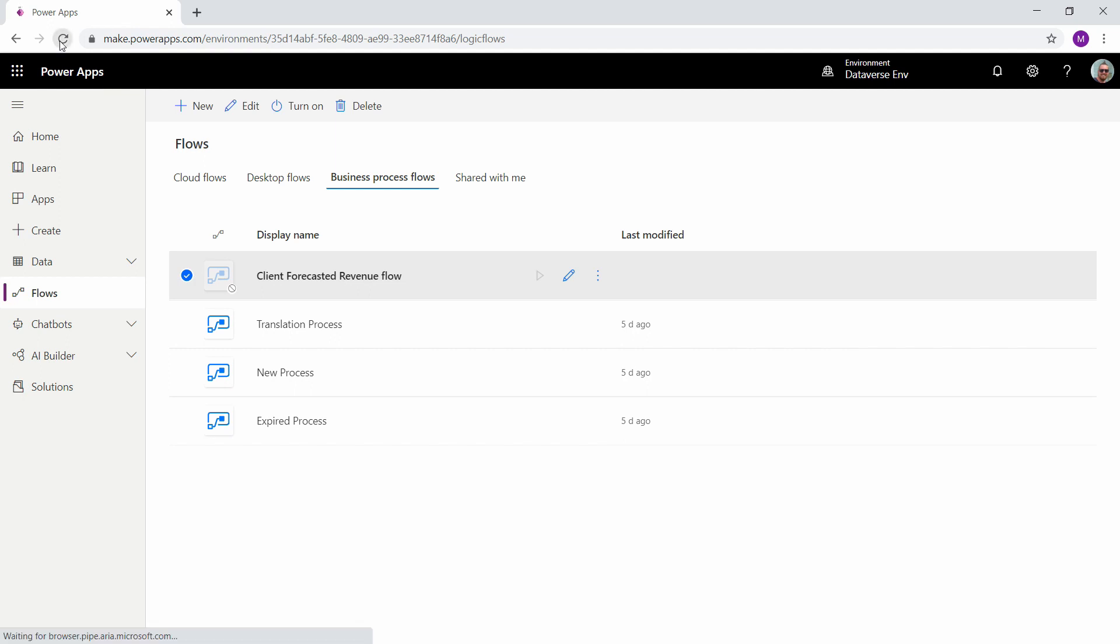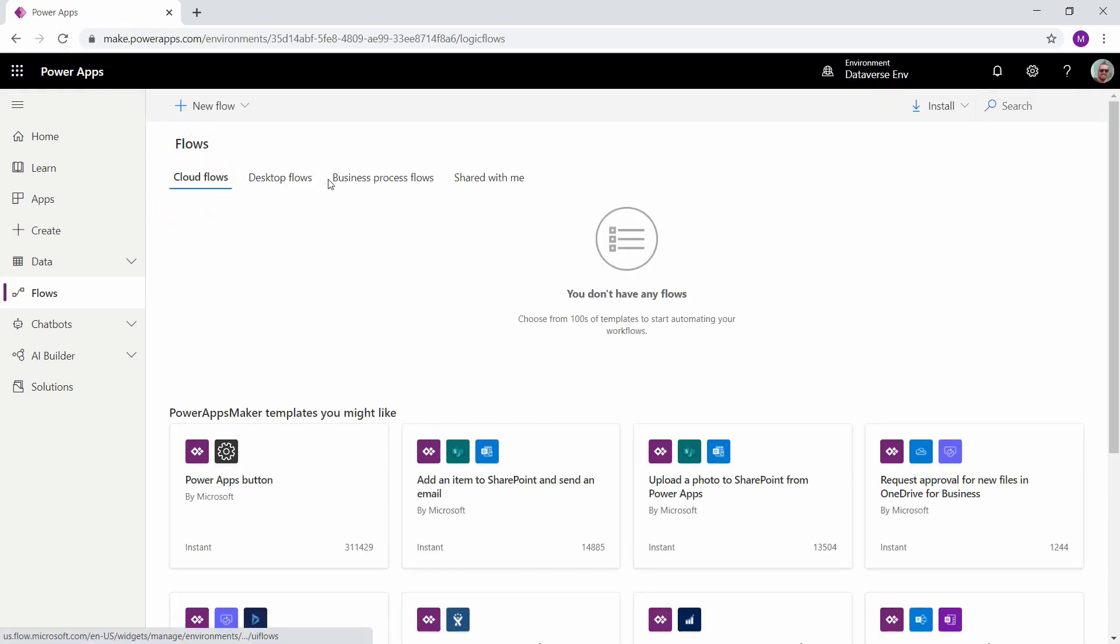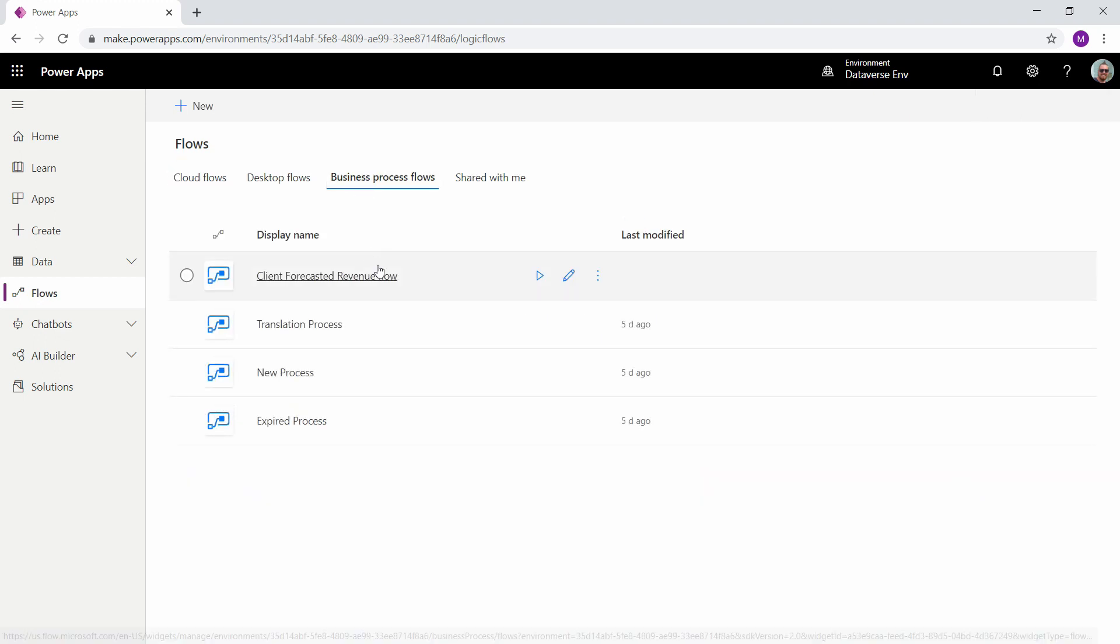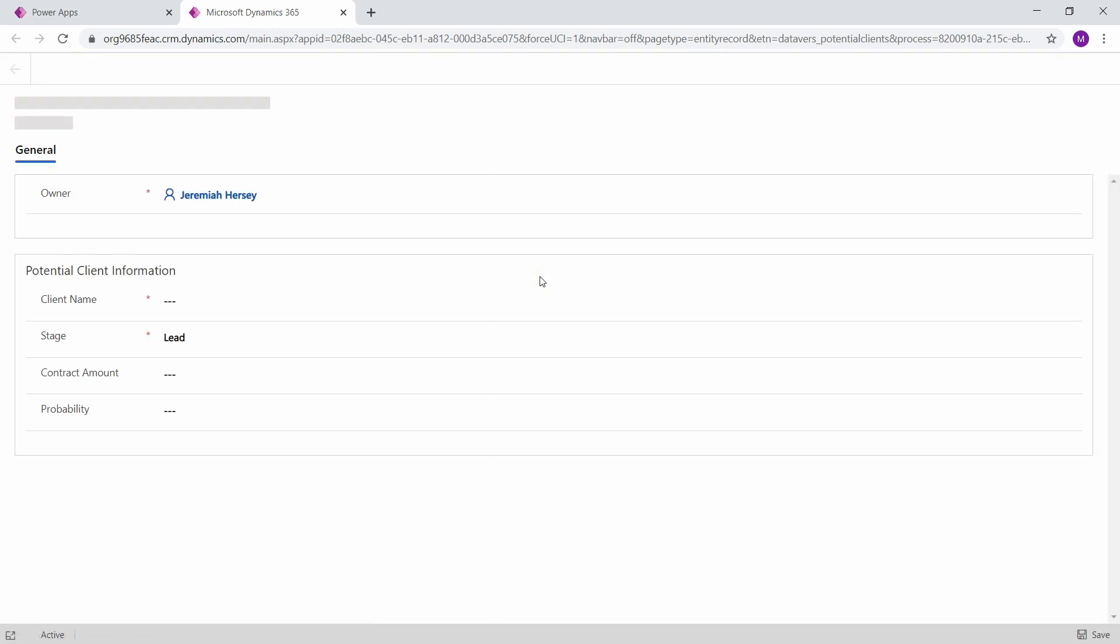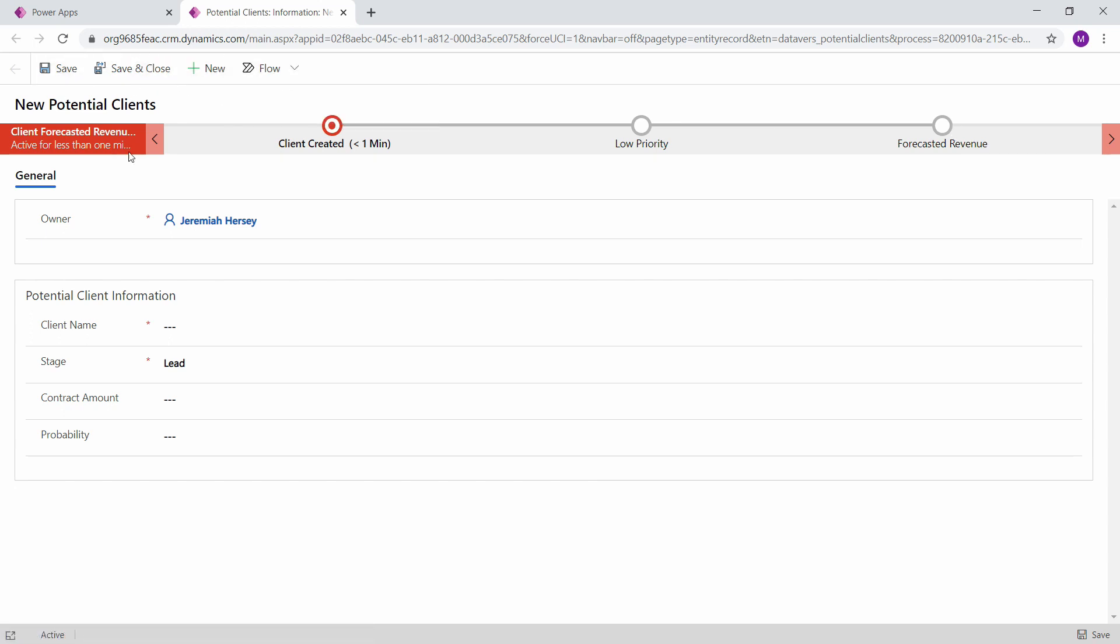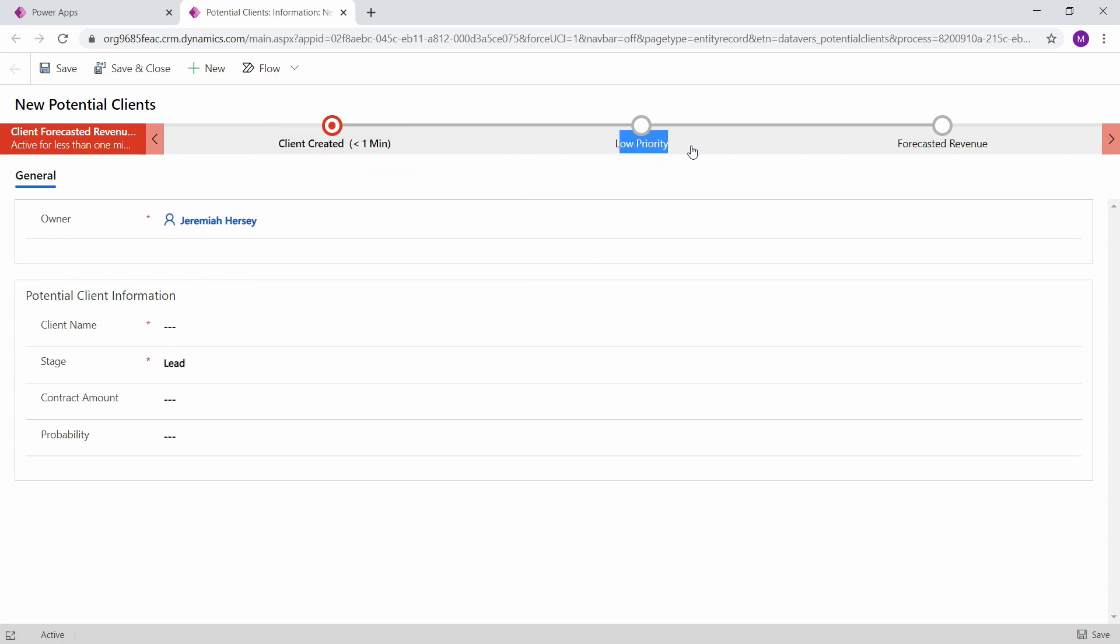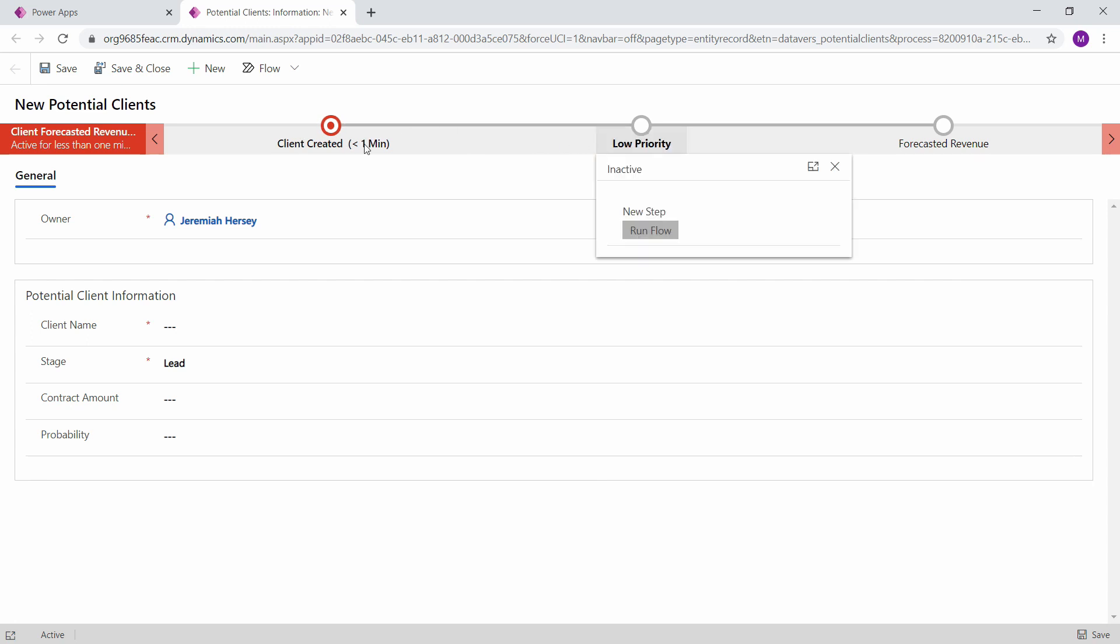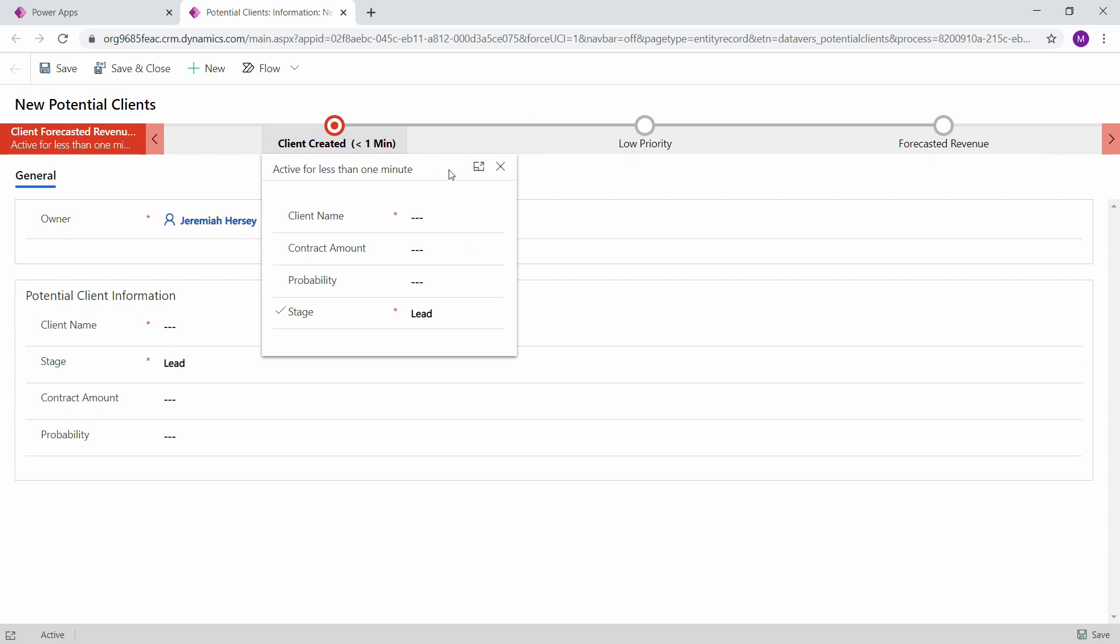So now if we refresh and go to our business process flows, we can see our client forecasted revenue flow. So let's go ahead and run this. So as you see at the top we have the option to see our different pieces of our flow. Here is our form that we created earlier in the modules. So let's go ahead and see what this looks like. Notice that I have the lead because that's set. But I can't go to the next priority. And currently it says low priority right now. So we can't get to this next step until this first step is completed.